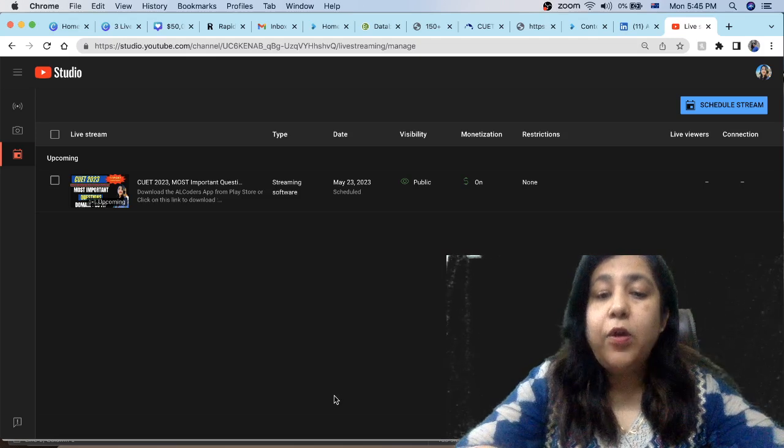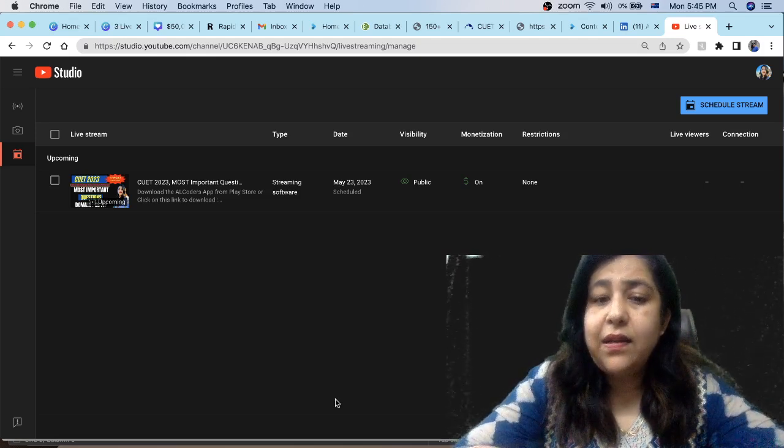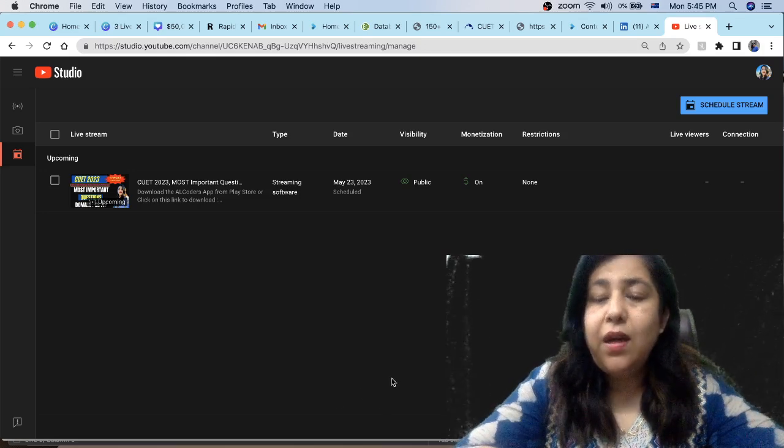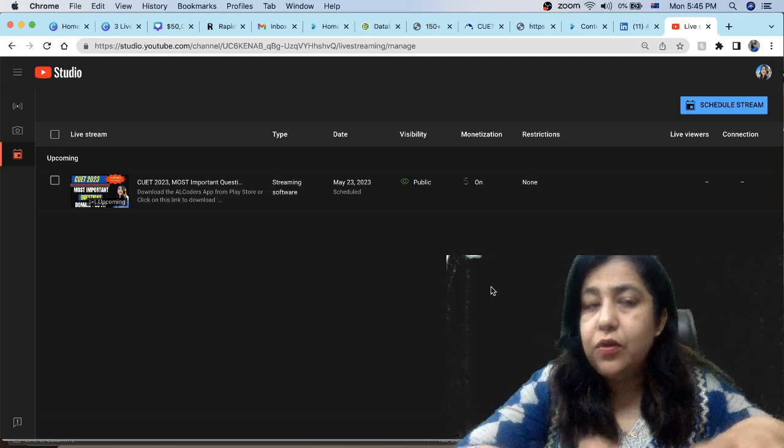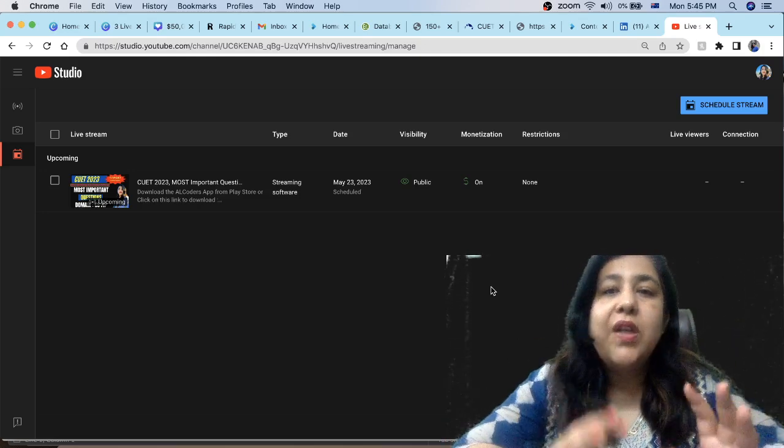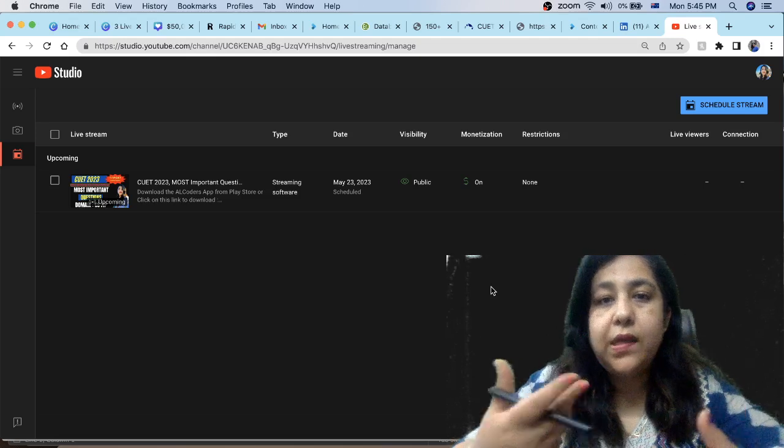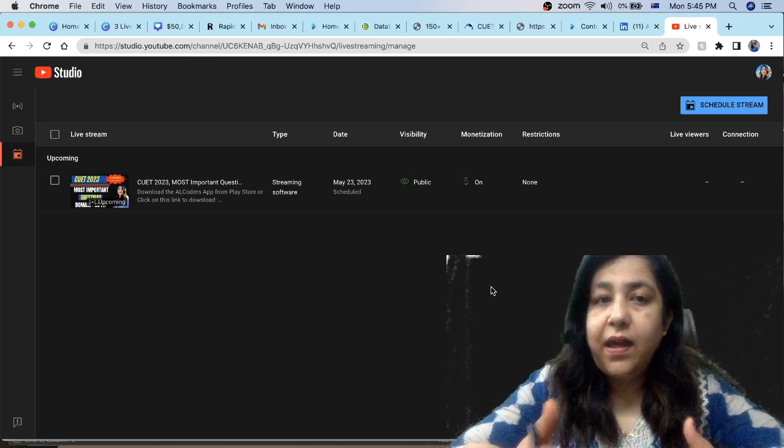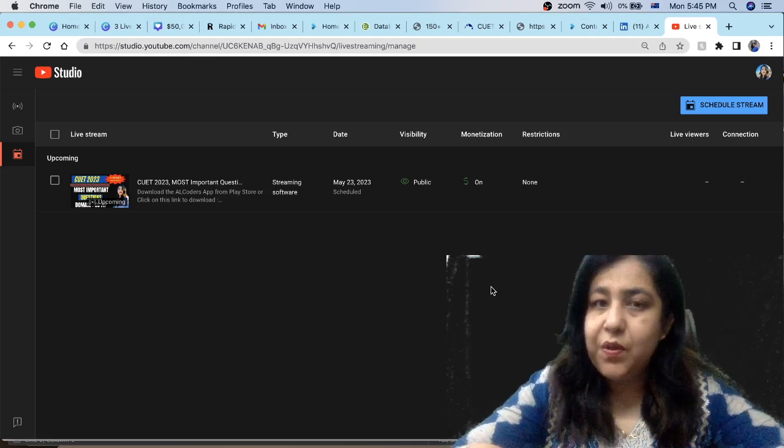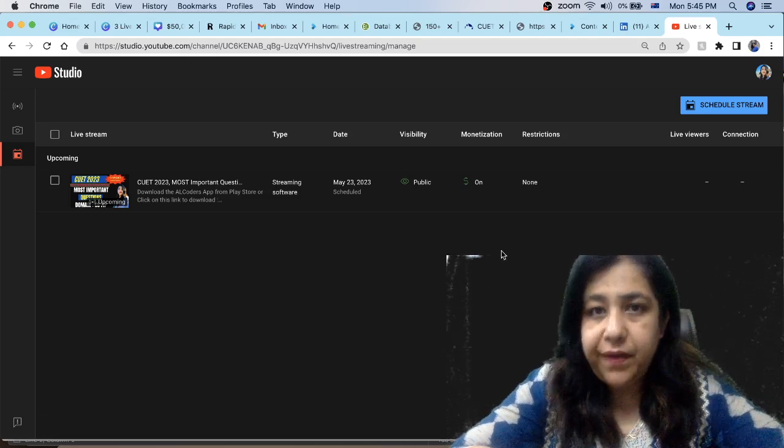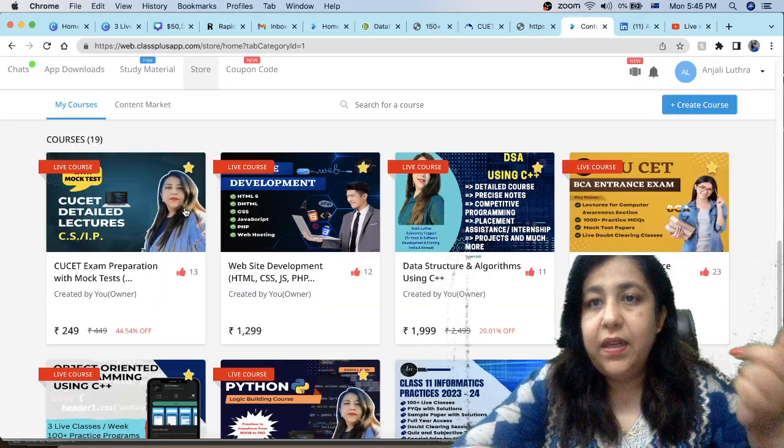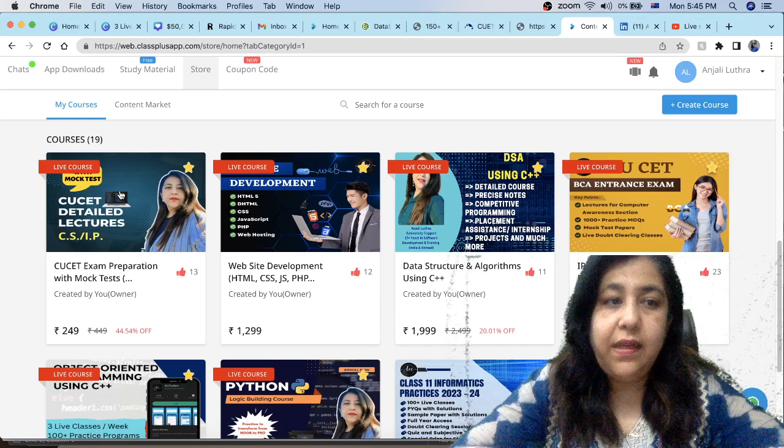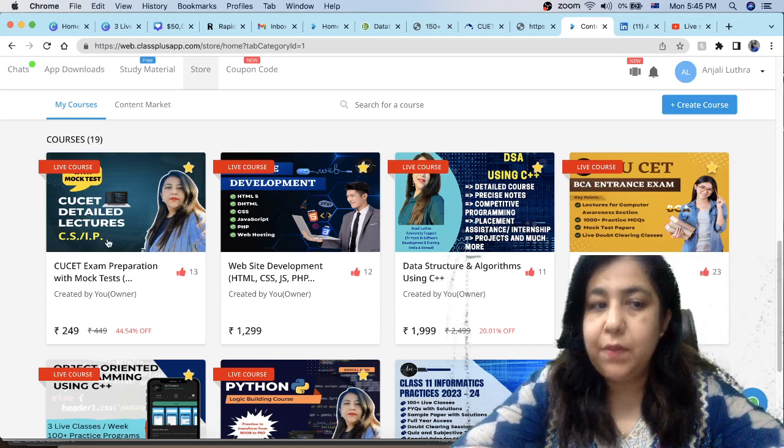If you have to look at topics, there are notes, there are mock tests to practice. So you can download the AL Coders app, although the playlist is there on the channel also. Whatever you think is right, you can do it. The app is almost free. You have the AL Coders app, which is the link in the description. This course is called CUET Detailed Lectures for CS and IP Domain.